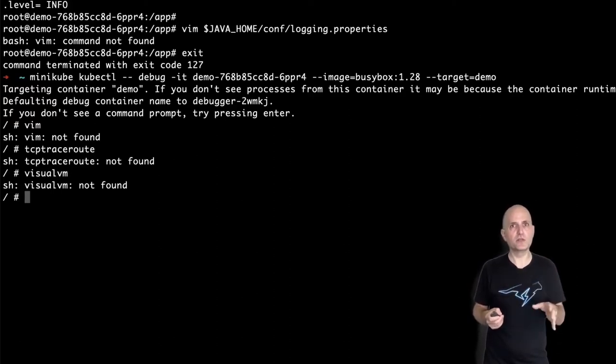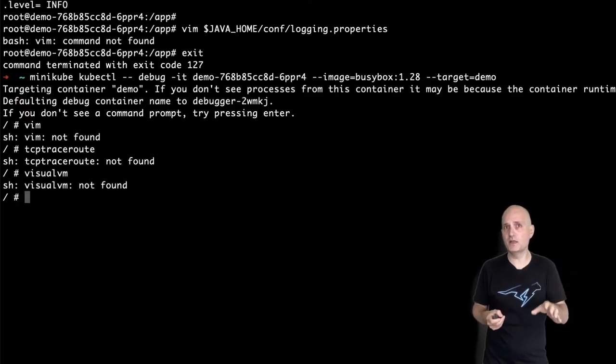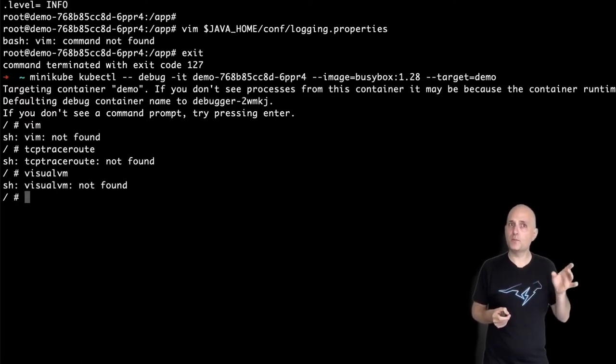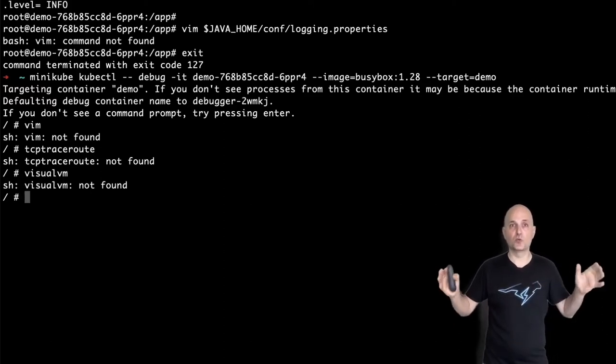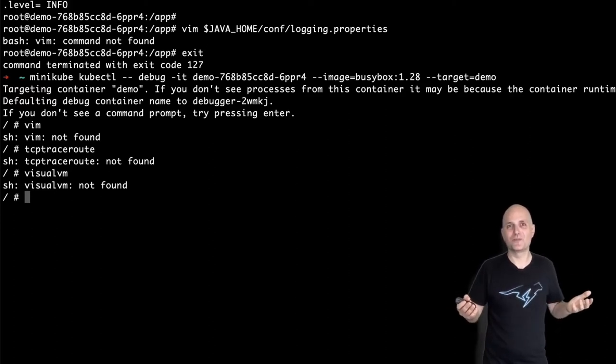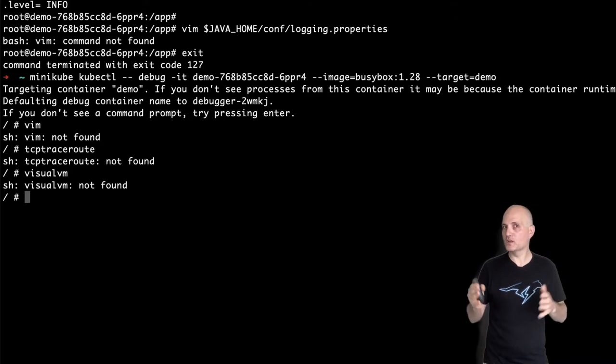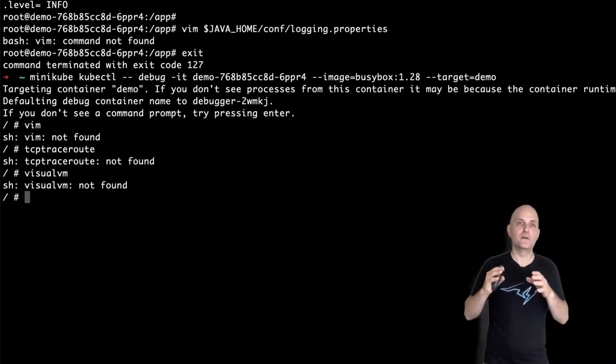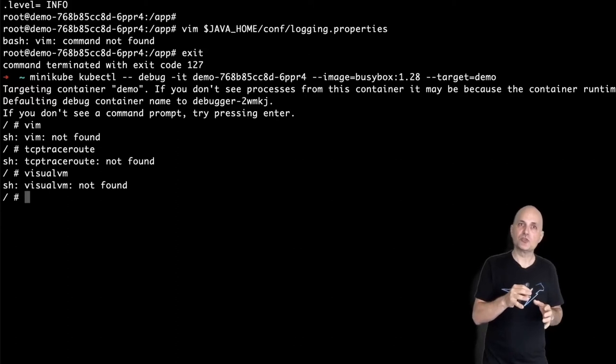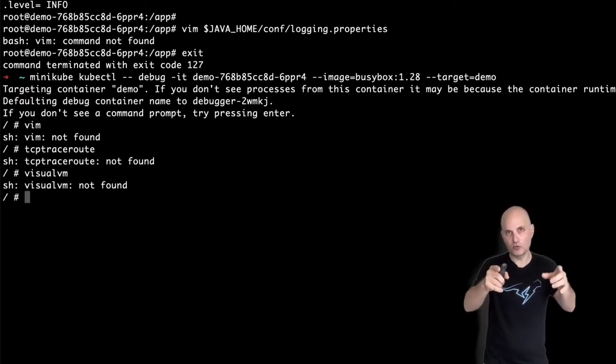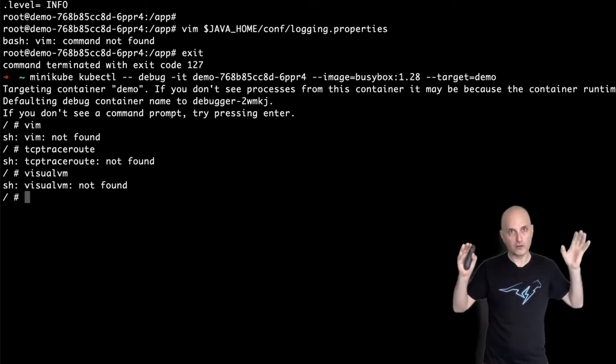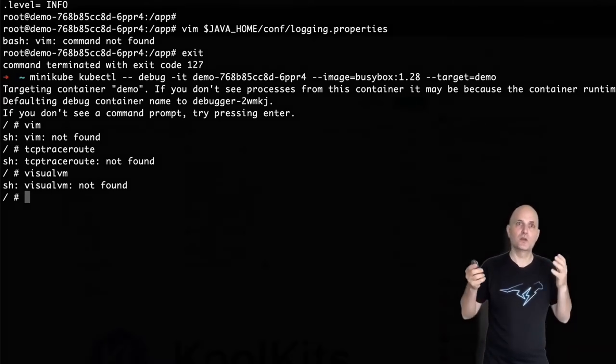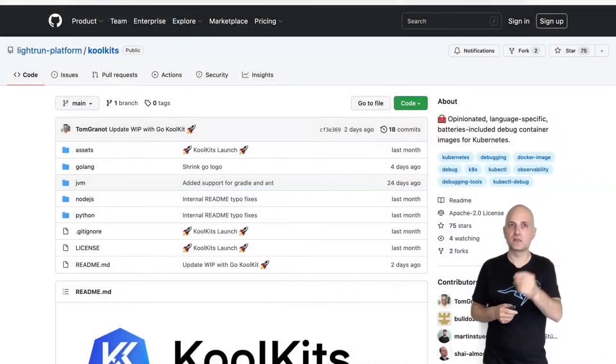I can create an image that represents everything I need and packages all of the tools I need. Then pass that image to kubectl debug and just use those tools. But here's the thing. I'm not unique. We're all pretty much the same. We all expect the same things in our debugging sessions. And that image I can use is probably the same image you would use too. So why not have one generic image? This is where Core Kits comes in.